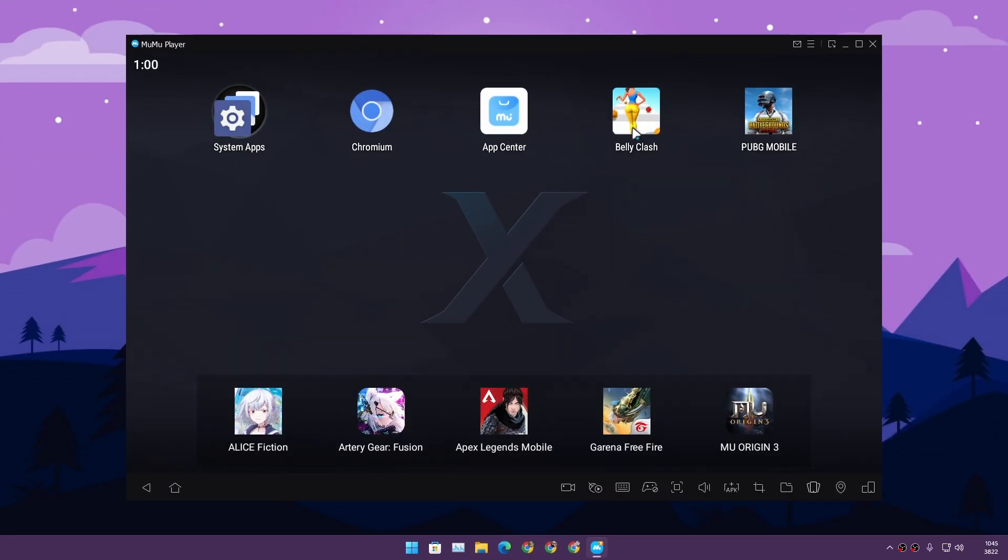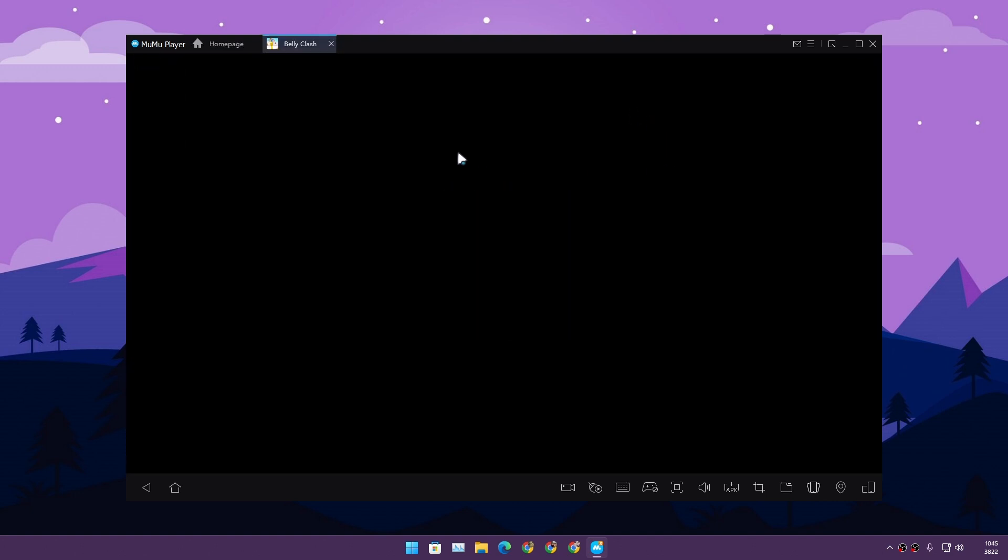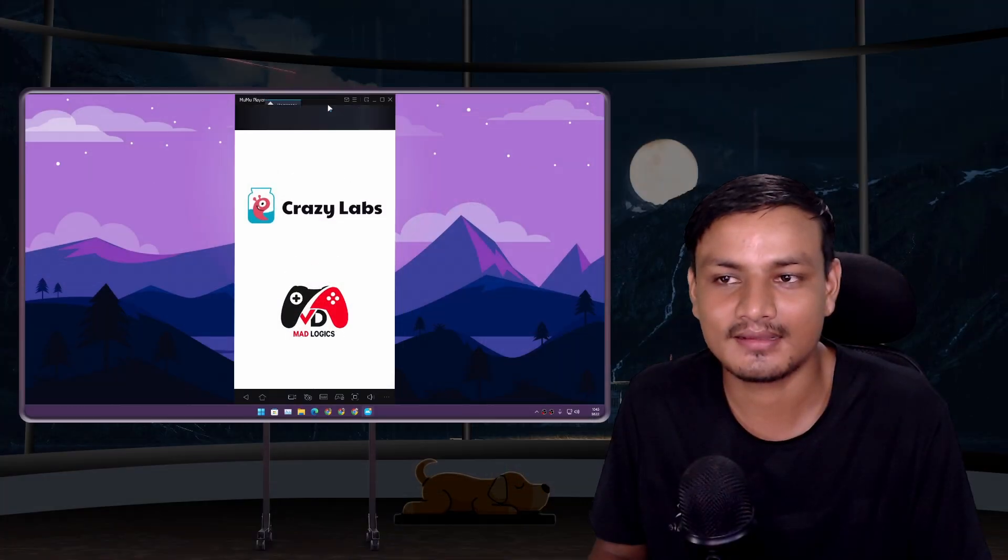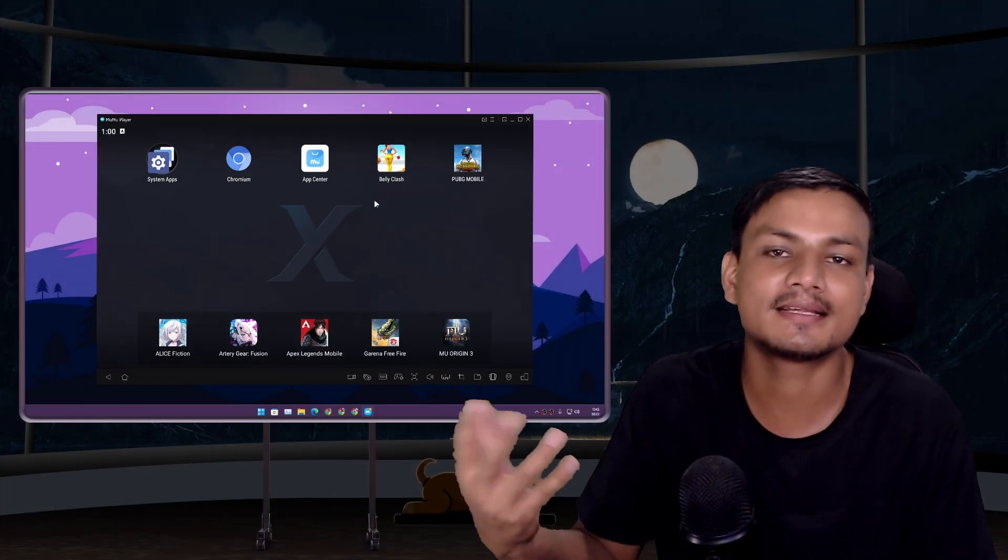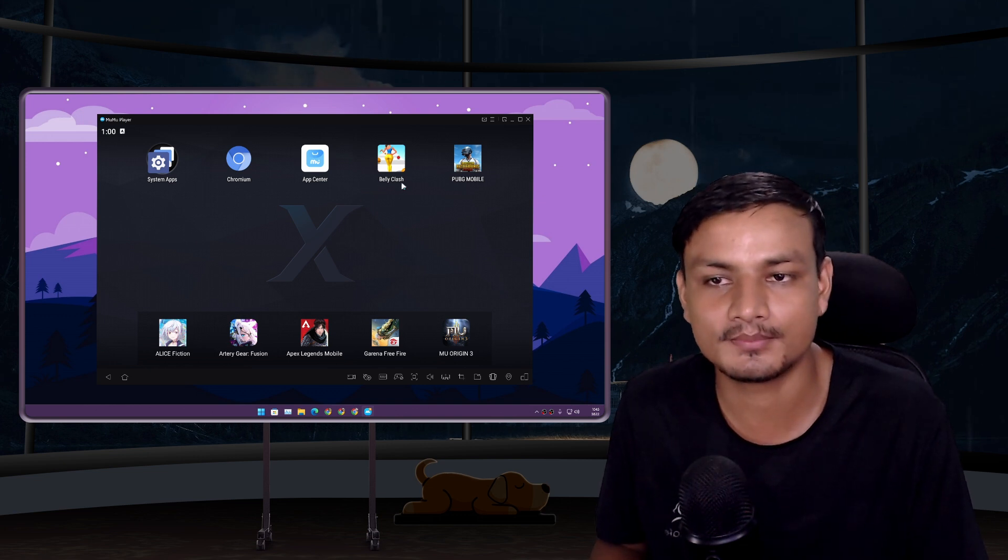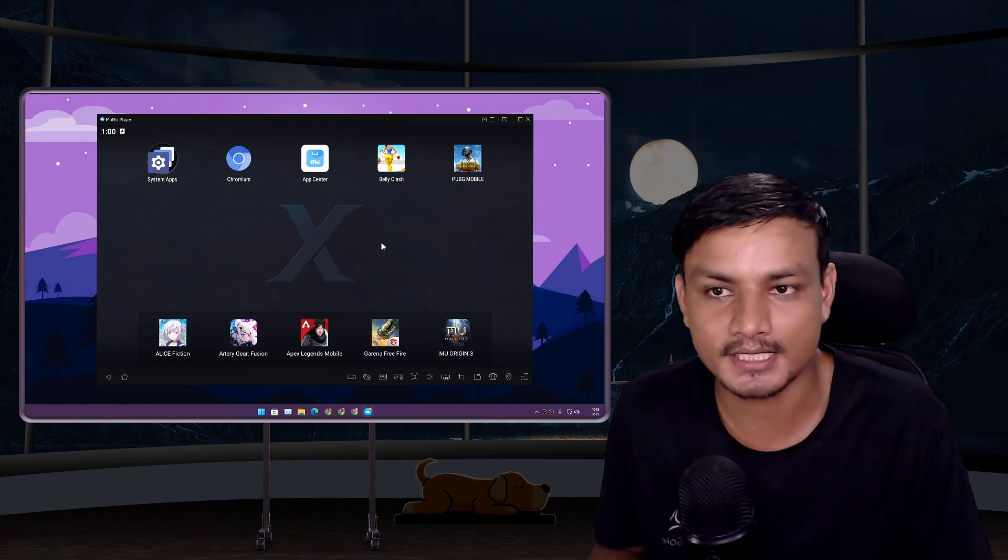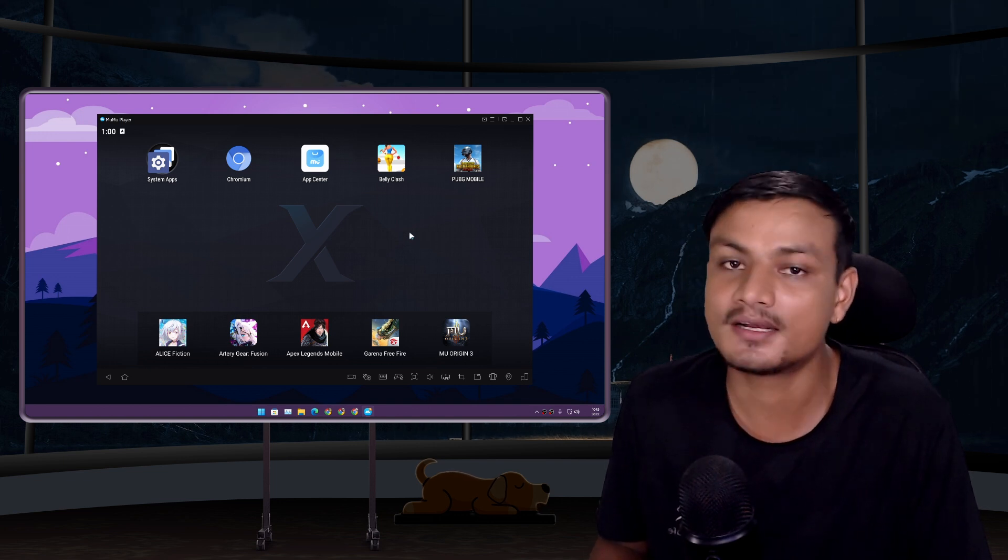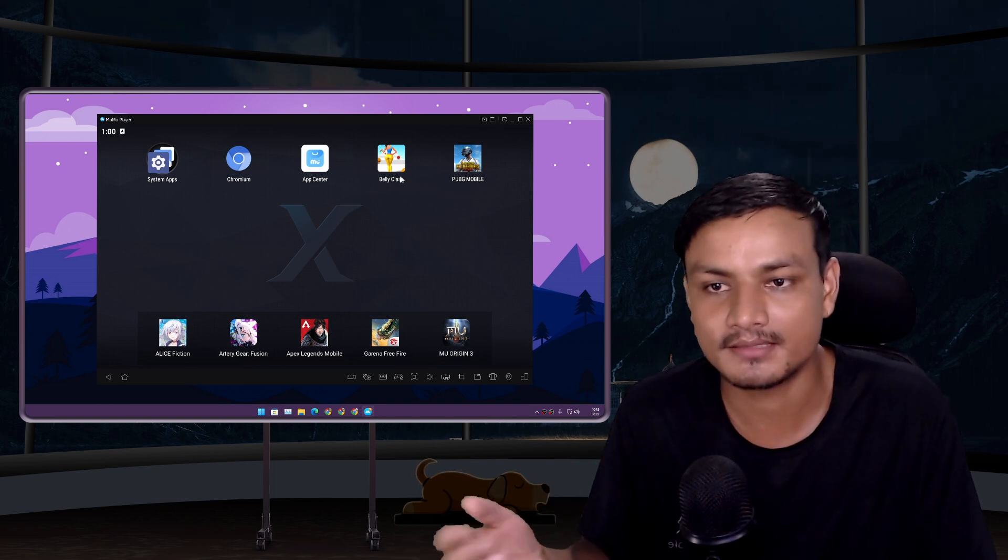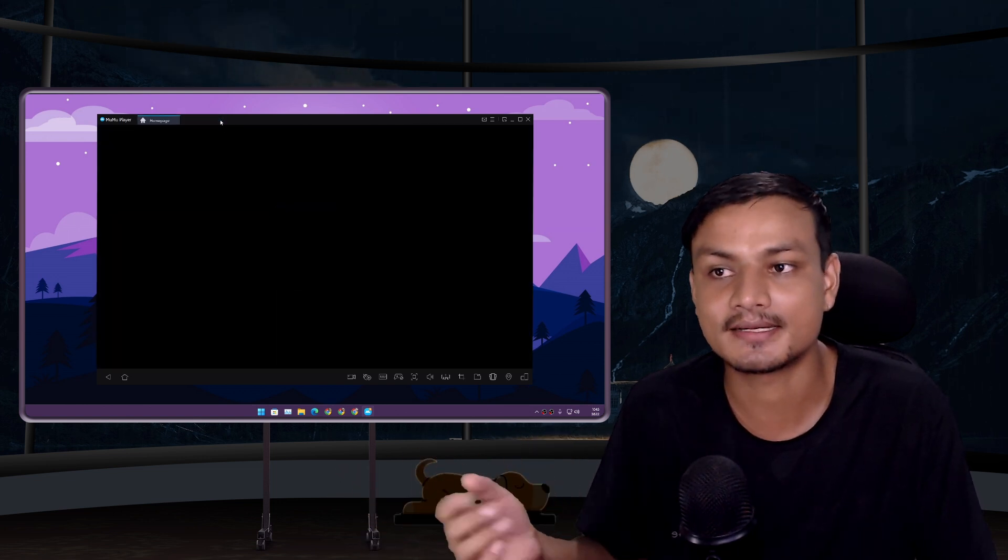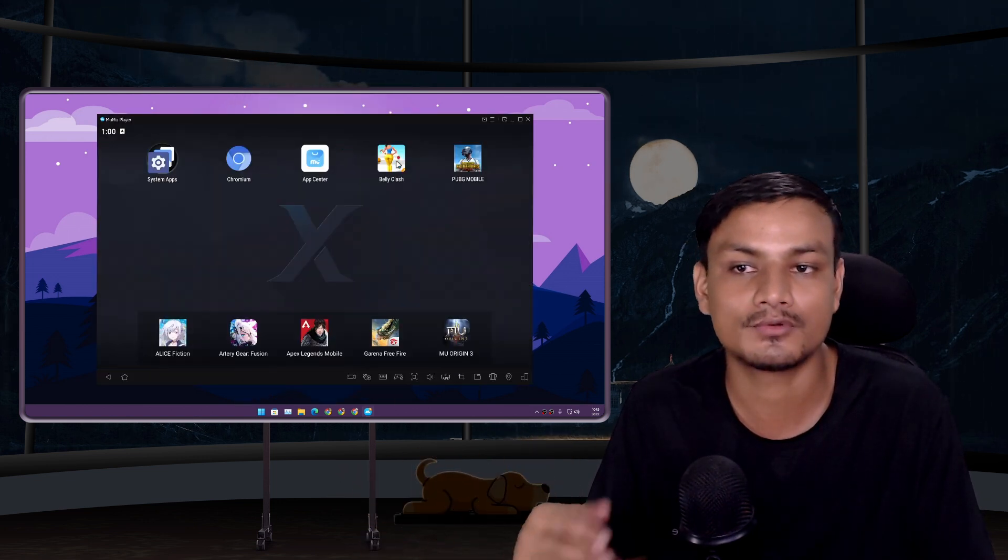For example, this one - I don't know why I downloaded this. This is a game, Belly Clash. Here's a little challenge: download this game from the Google Play Store and run it on BlueStacks. Let's see if you can run it on BlueStacks. It does not - BlueStacks isn't compatible with this game.